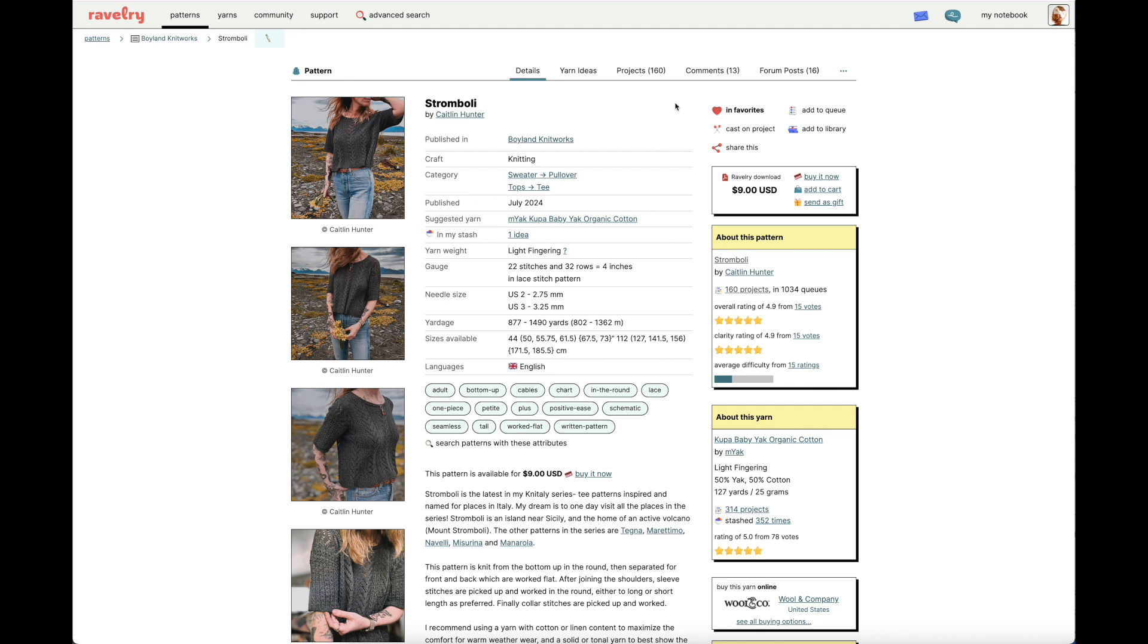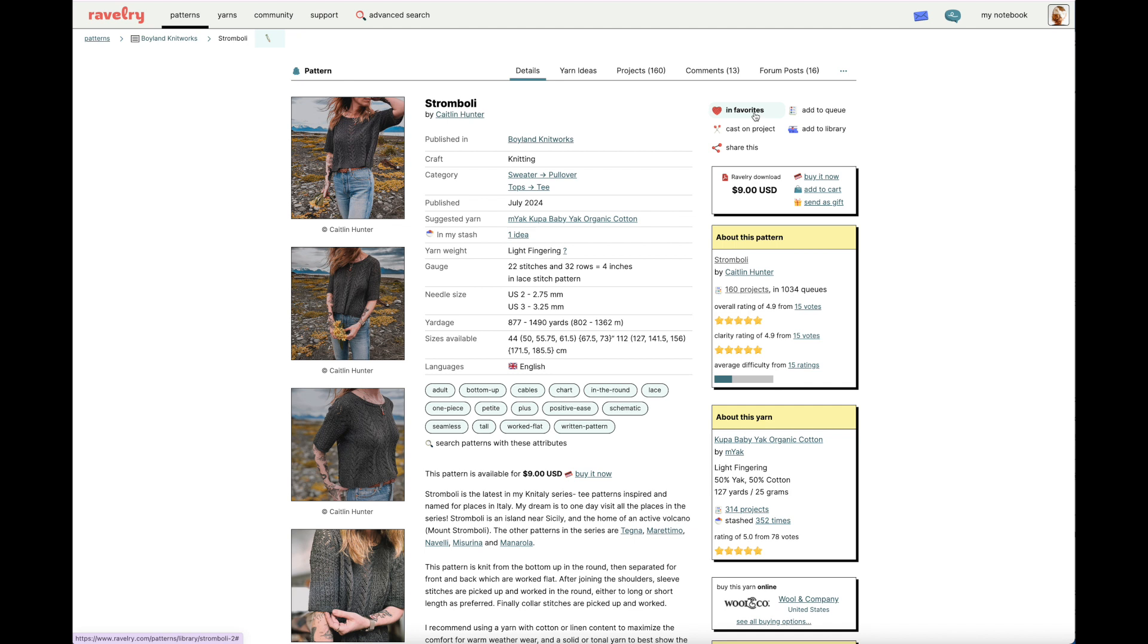Up in the right hand corner of the pattern page, you'll notice a few different options. What we're looking at today is the Add to Queue option. I used to think that the best way to keep tabs on a pattern that caught my eye, but that I didn't necessarily know when or with what I would cast on, I thought adding it to the Queue was the best way to do that. But now I know that adding it to my favorites is much more functional for how the Ravelry platform is set up to work with your making practice.